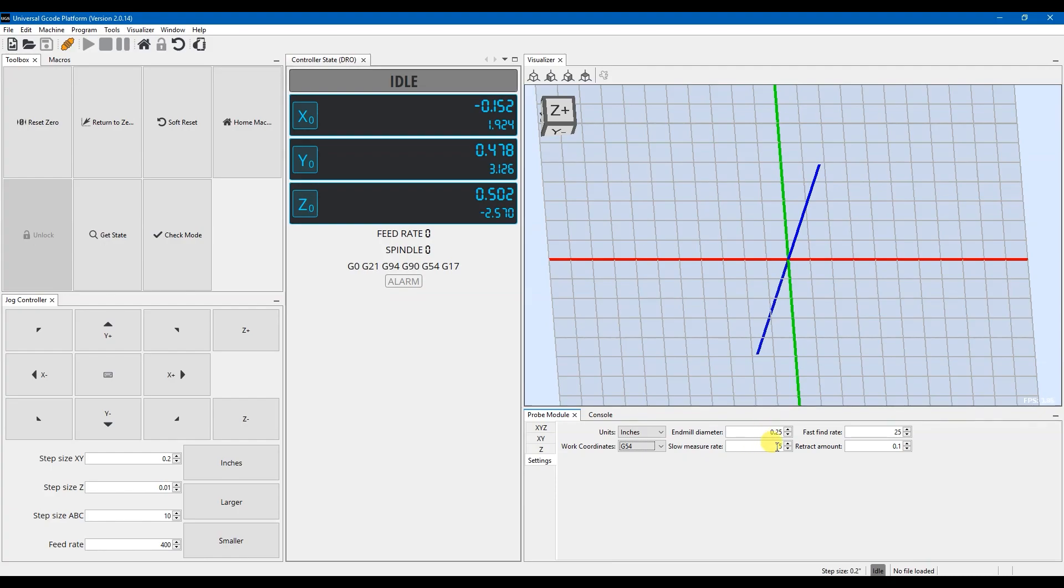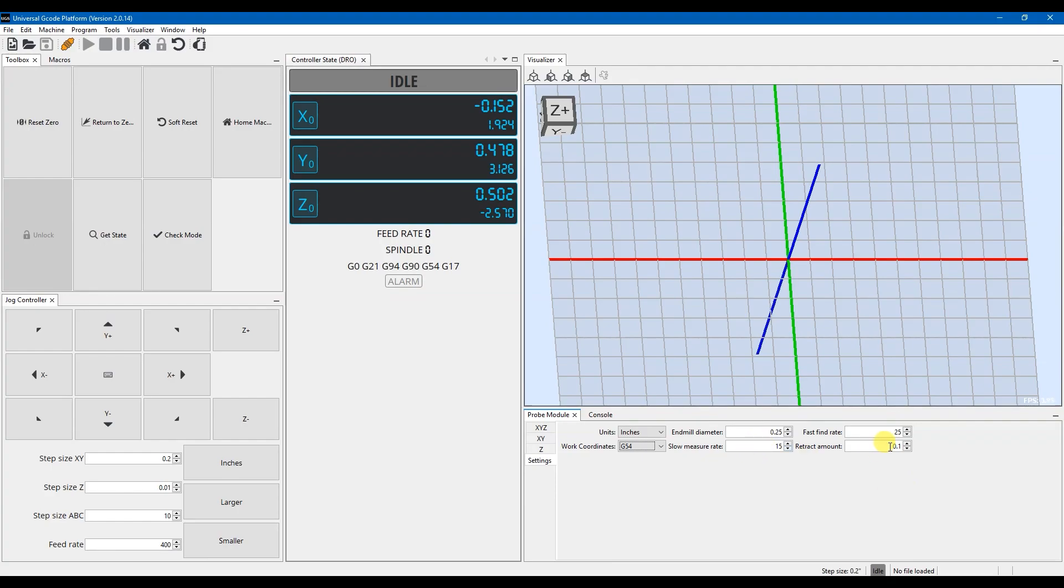This is our slow measure rate and fast measure rate. The fast measure rate is going to be when it initially drops down to touch the probe, and then it's going to retract a certain amount, which is what this is right here. And then it's going to use that slow feed rate to go down until it touches again, and then it'll set the zero and move on to the next operation. So I've got this set at 25 inches a minute and 15, and then I have my retract amount set to 0.1 inches.